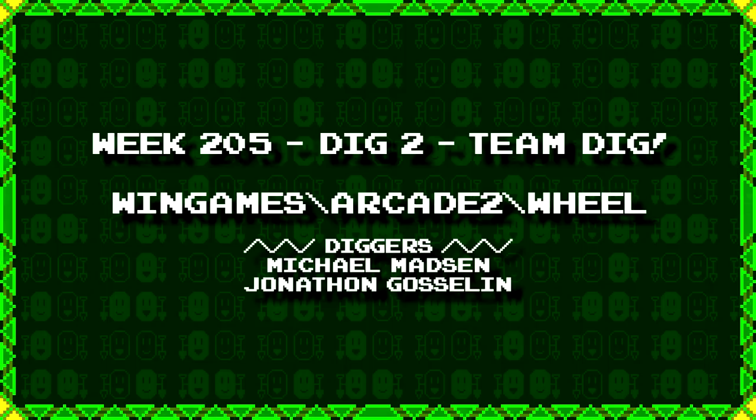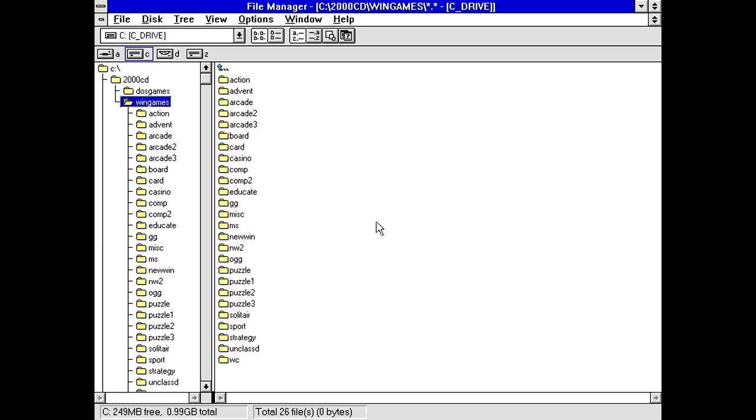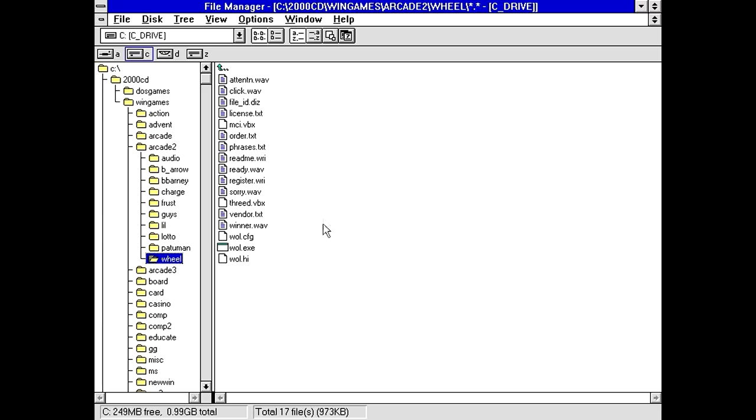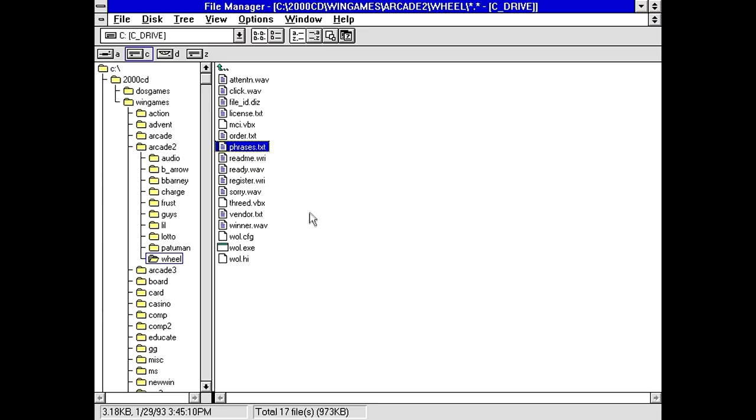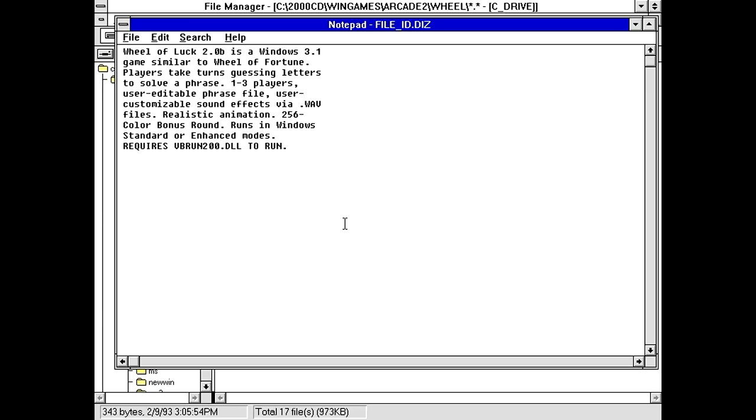Next up, we have a team dig from Michael Madsen and Jonathan Gosselin. Wingames backslash arcade2 backslash wheel. This is either going to be a driving game or a Wheel of Fortune knockoff. And we got a lot of WAV files, so there's going to be sound effects. W-O-L. Well, it's not going to stand for Wheel of Fortune. Maybe Wheel of Luck. There is a Winner.Wave. So I've got a funny feeling this might take after Wheel of Fortune. Not to mention a phrases.text. We have a bunch of text files, actually. What's the file ID says? Wheel of Luck. So I wasn't too far off there.